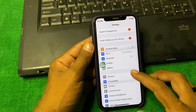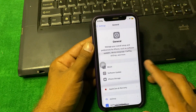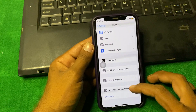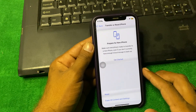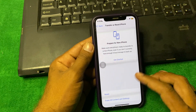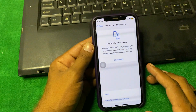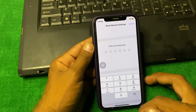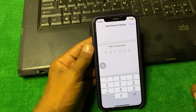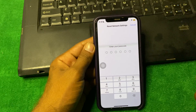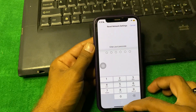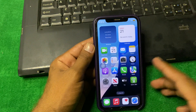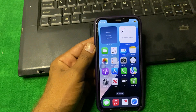If the problem is still there, open Settings, then go to General, scroll down to 'Transfer or Reset iPhone', tap on Reset, then tap 'Reset Network Settings', enter your iPhone password, and reset your network settings.